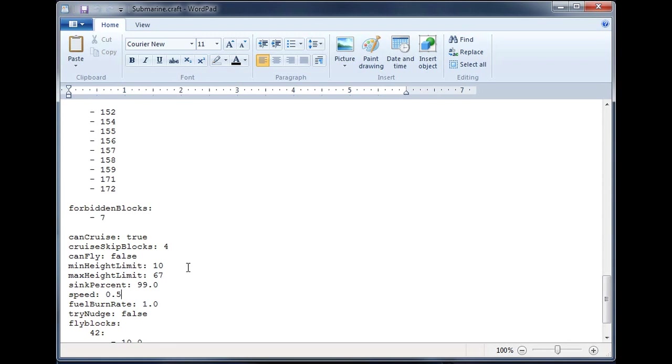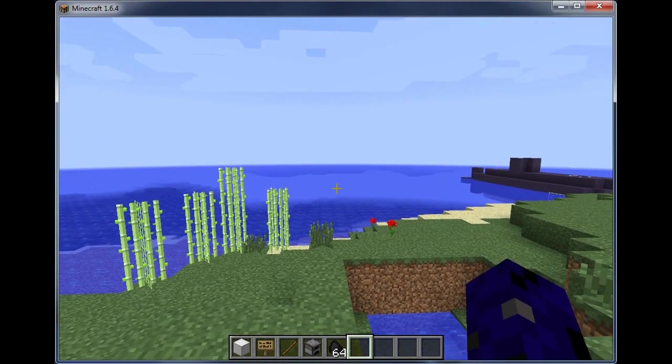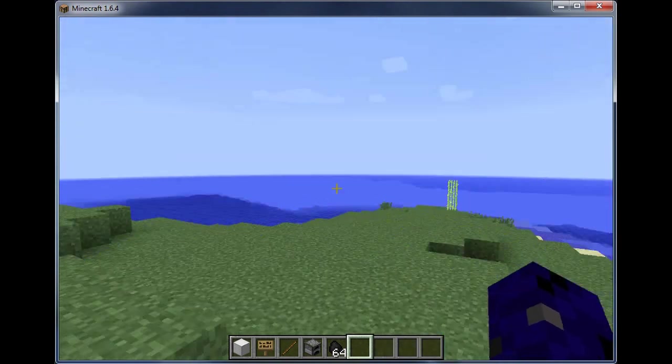One quick note. In the downloaded version, you will have compatibility mode set to true. I've set it to false for a little bit more performance. And I recommend you do that too if you're running 1.6.4.